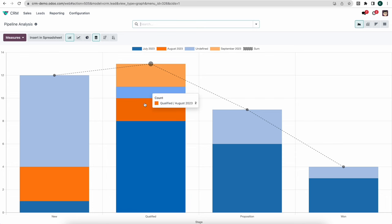Going into Documents > My Requests, we see the non-disclosure agreement sent to Gemini Furniture is yet to be signed. Clicking into it, we'll see they need to fill out their initials and sign it — based on signed templates we created. This is useful for non-disclosure agreements or any other documents you need your opportunities to sign during that initial discussion.